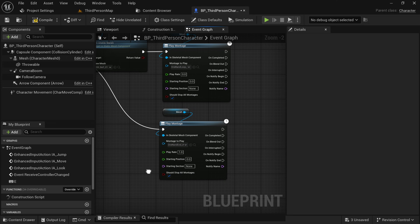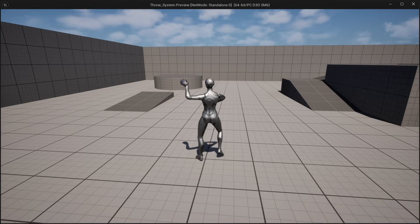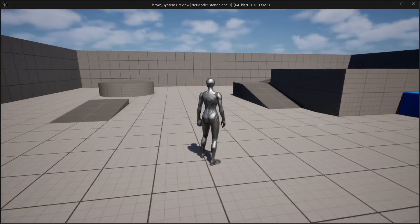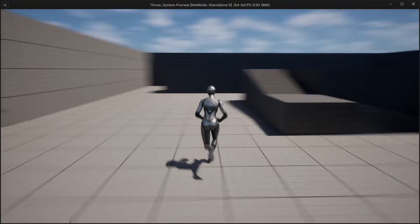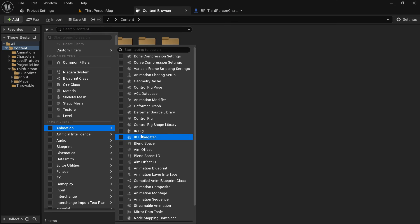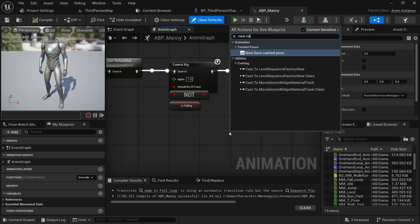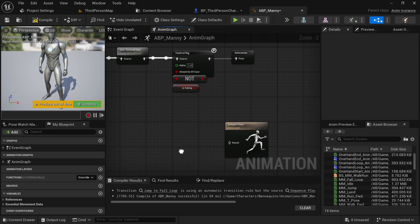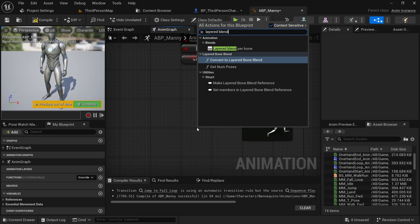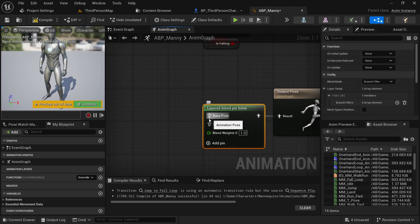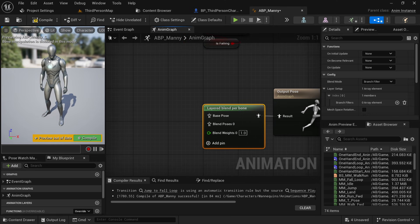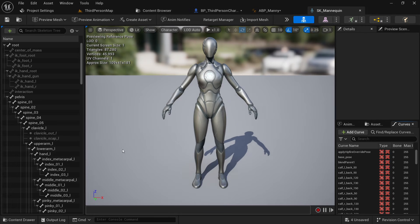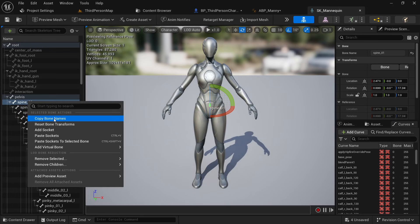Let's test how it works. Press E and release it — the animation is playing perfectly fine. But there's one problem: as soon as we start to run, the legs aren't moving, because it's a whole-body animation. To fix this, go to your animation blueprint and in the Anim Graph search for 'New Pose Cache' and name it 'animation'. Replace it with the output pose. Down here, search for 'Layered Blend Per Bone' and connect it to the output pose. This node blends two animations between the lower and upper half of the body. In the layer setup, add an element — the bone name should be 'spine_01'. Right-click and copy the bone name and paste it there.